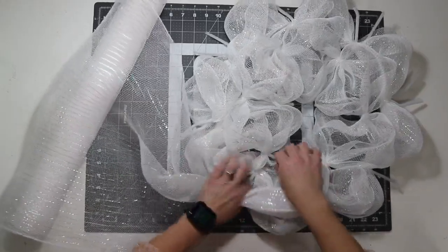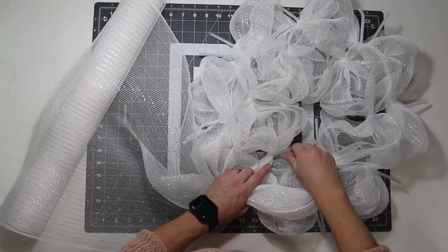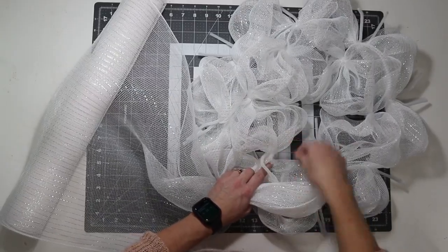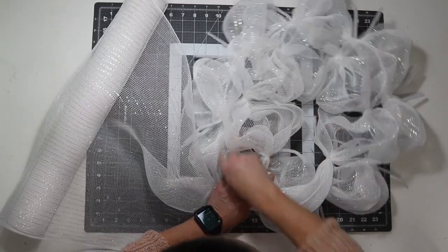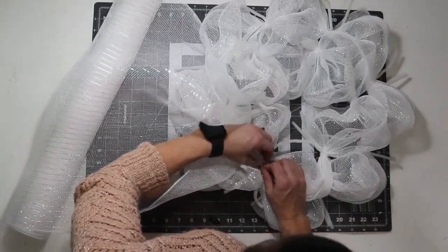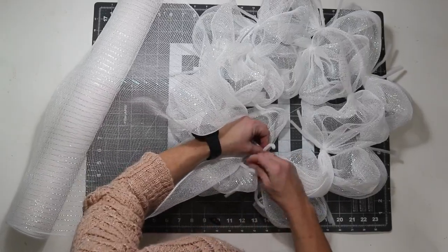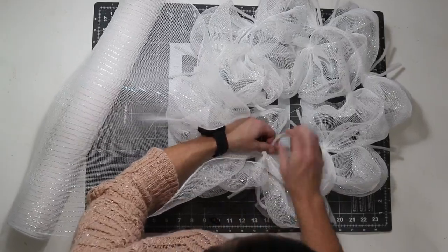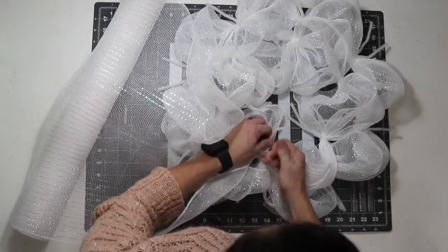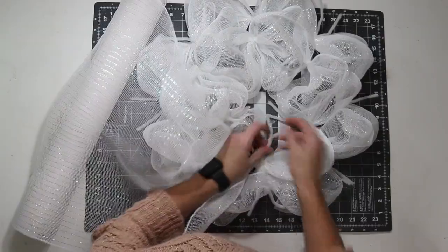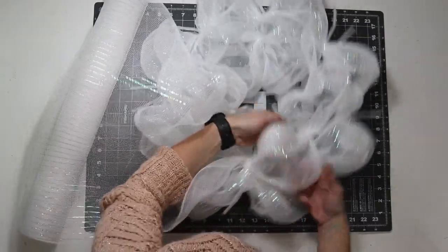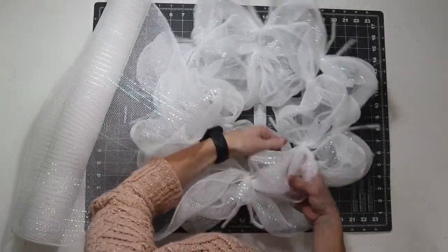Once I get to the last poof on the inside, I'm going to open that first pipe cleaner that I pulled the mesh in with, and then just add this last piece in there. And this time I'll do it one and a half times. And then be sure to fluff that poof.